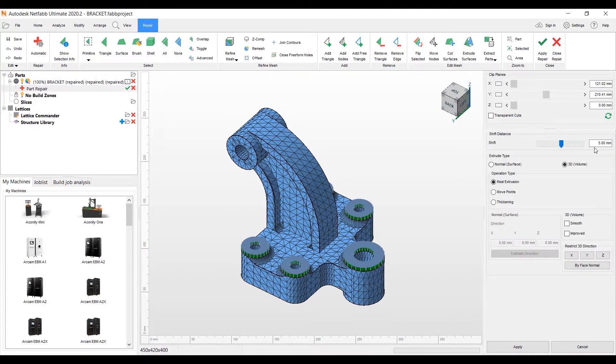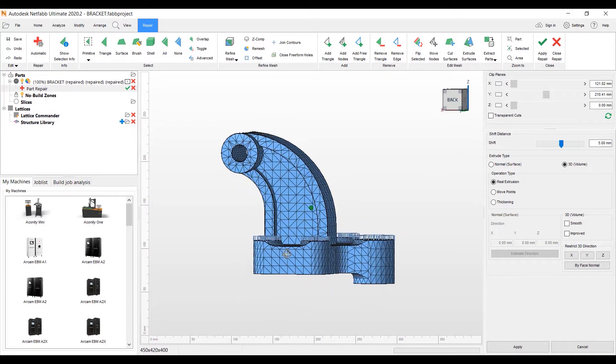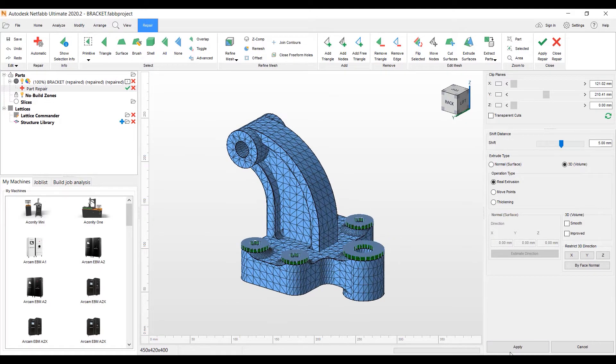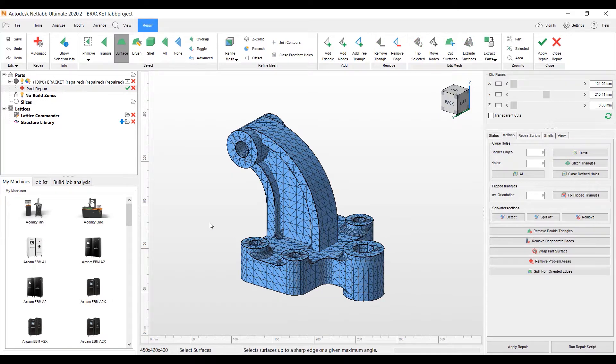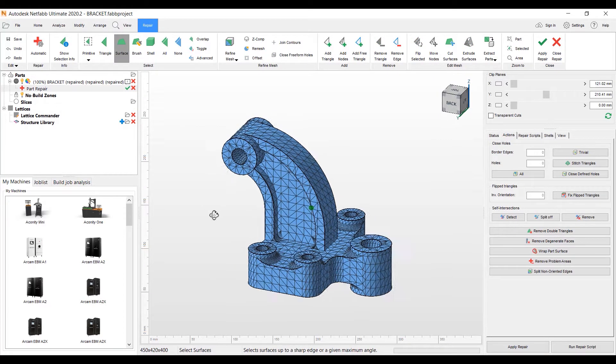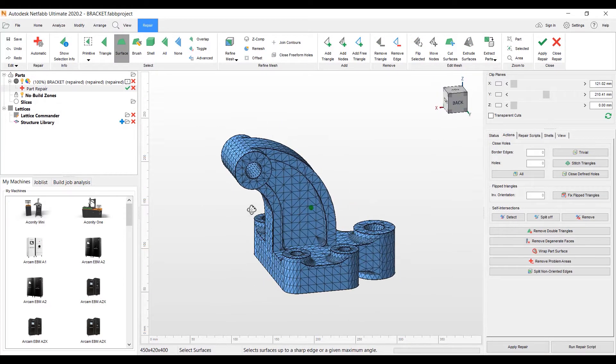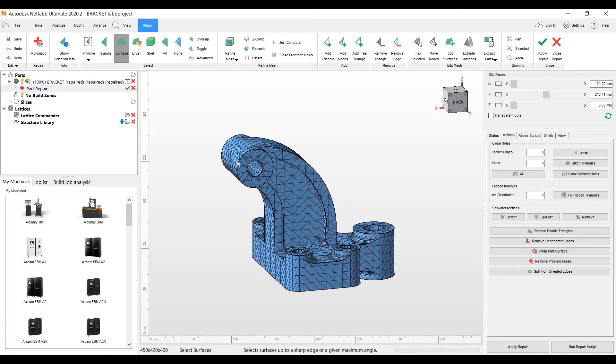We'll go up to the Edit Mesh Tools up here, Extrude Surfaces. And we'll keep the 5mm here, showing you a preview here. We'll hit Apply. And it's extruded those surfaces up to 5mm.